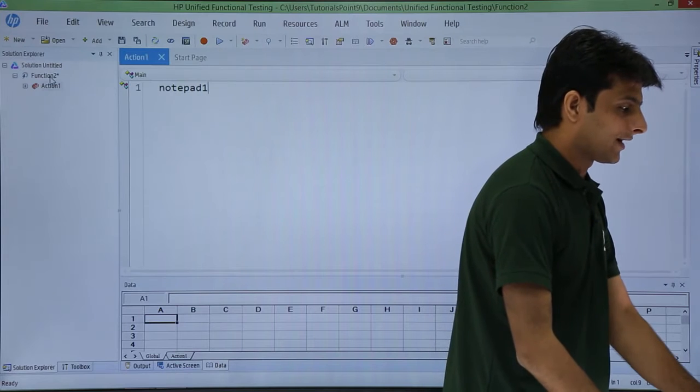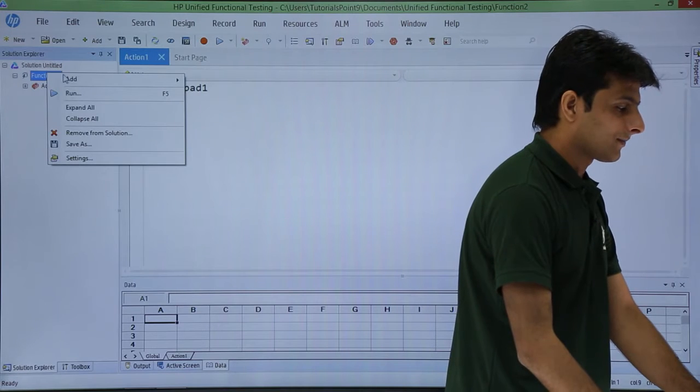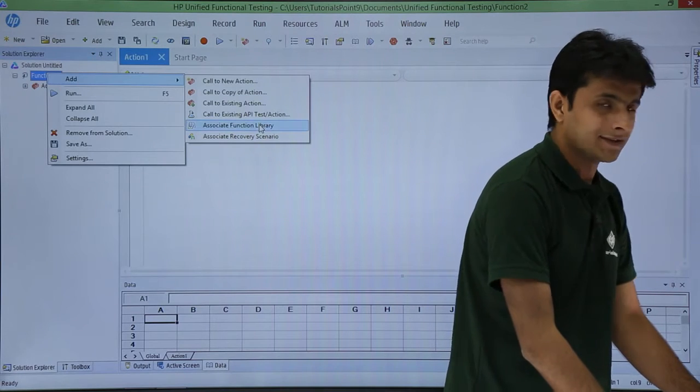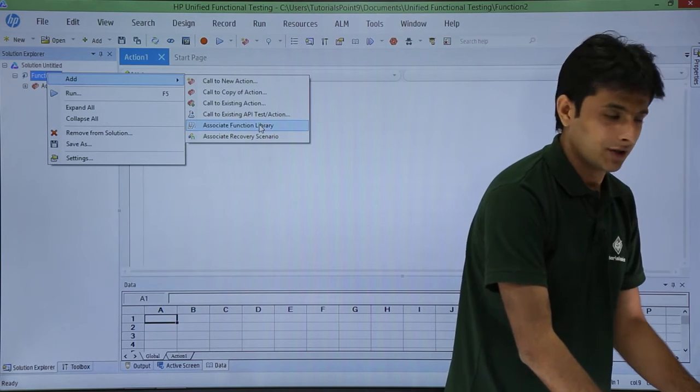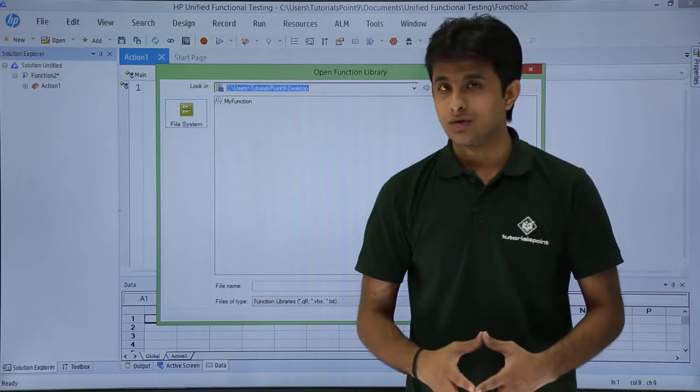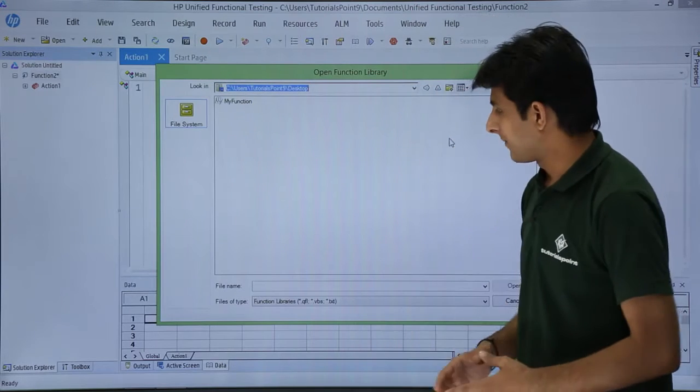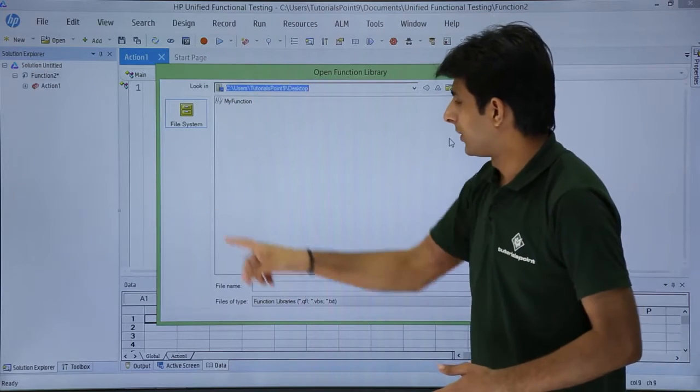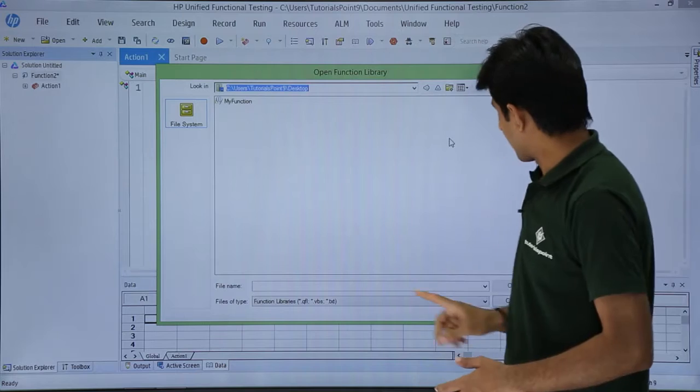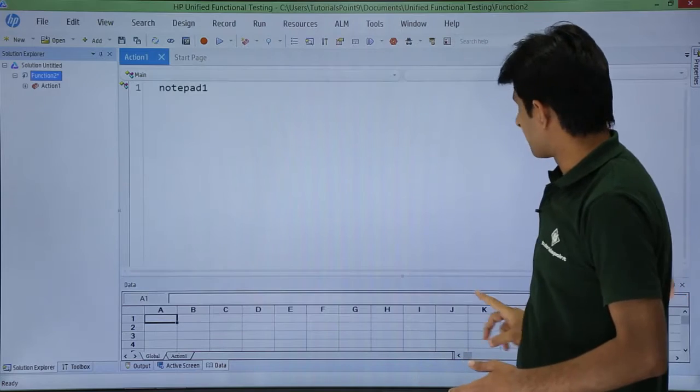The first method is to right-click here, click Add, and you'll see Associate Function Library. Once I click on Associate Function Library, you get a window where you can select the file. That's one method.